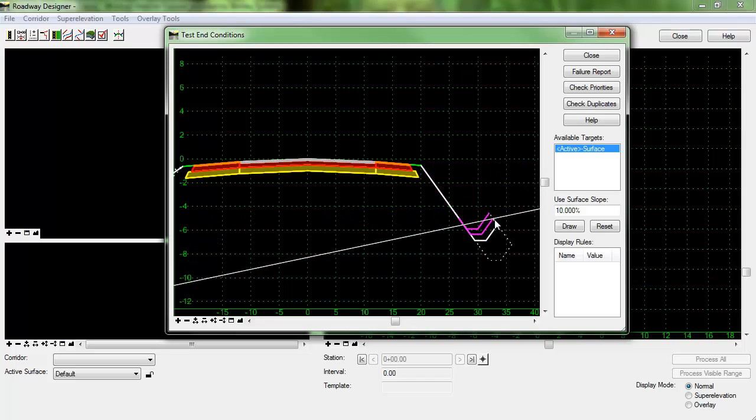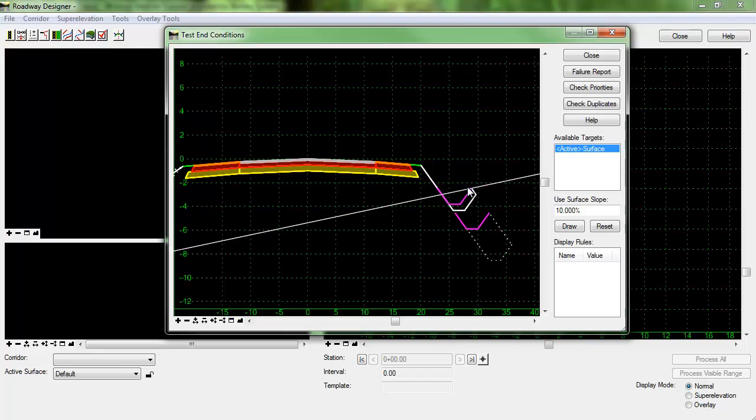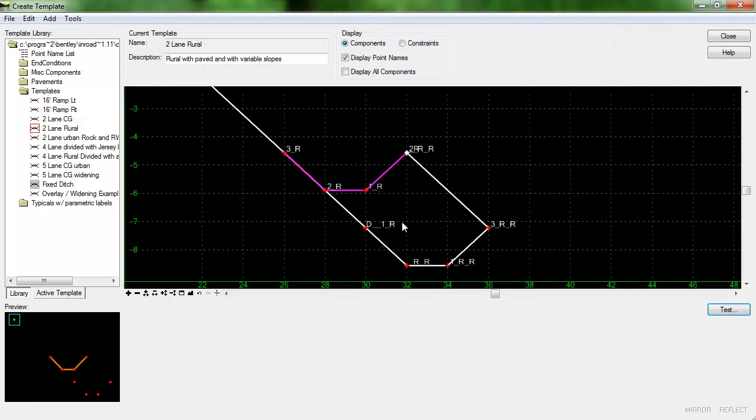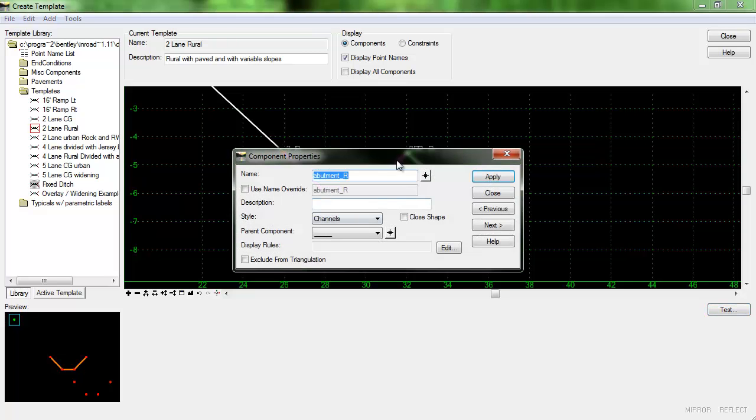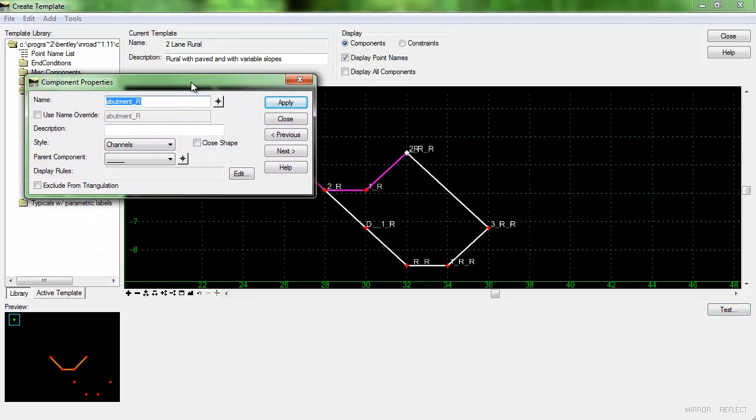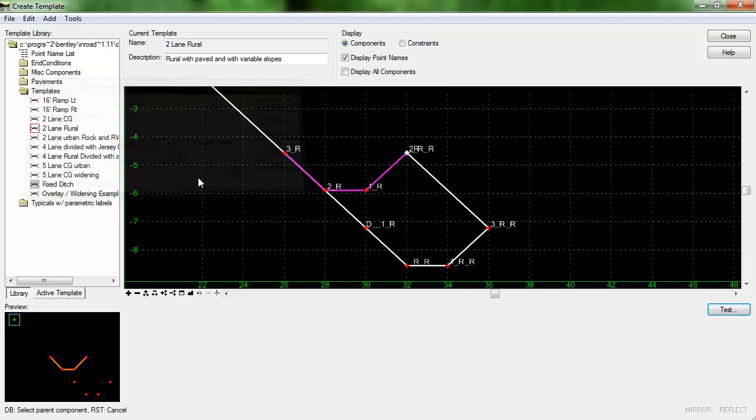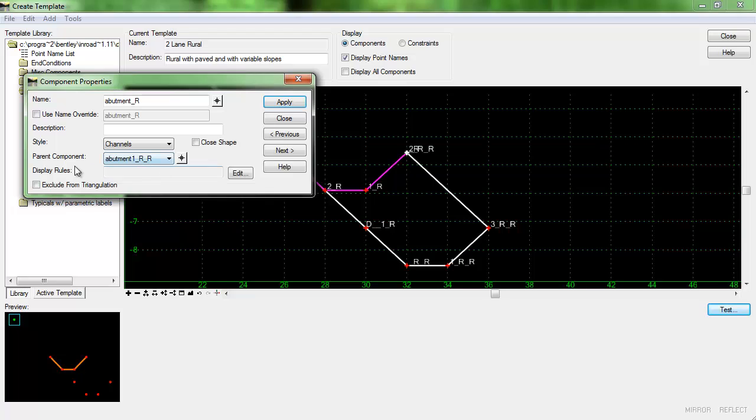Now we do have this extra test end condition that's showing up so we're going to take care of that right now. The first thing I want to do before that though is I do want to give this fixed ditch a parent component so I will select this end condition here as the parent of the ditch. That way it will not be displayed unless this end condition solves.